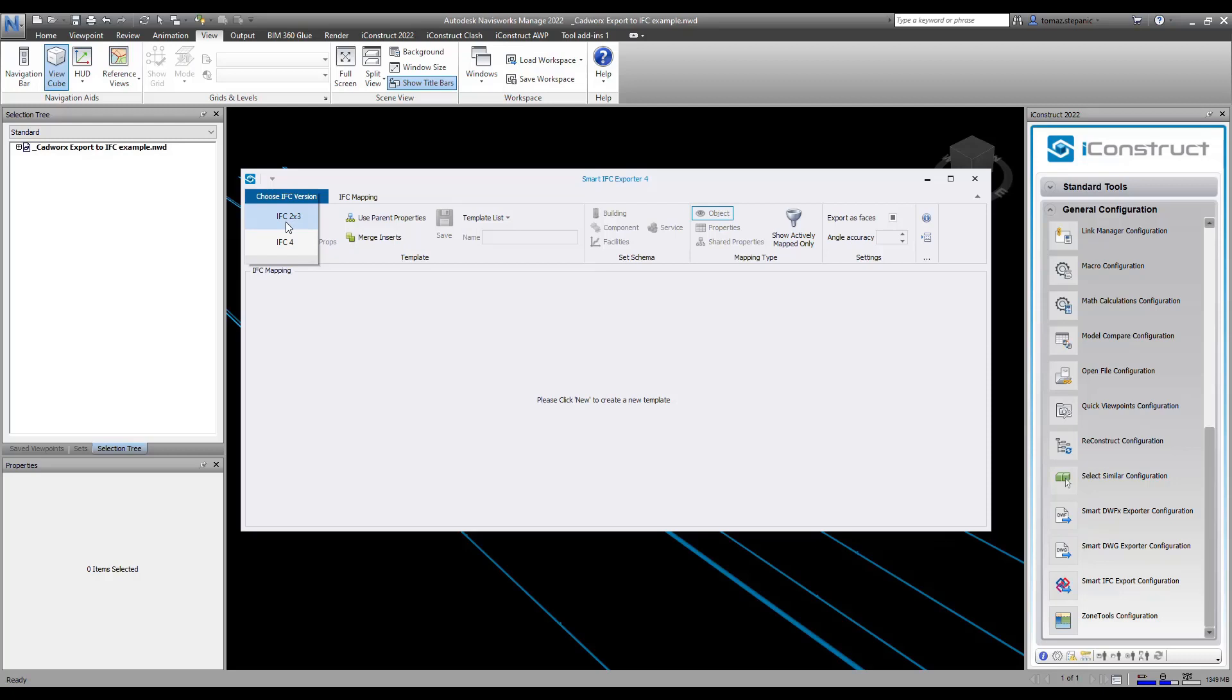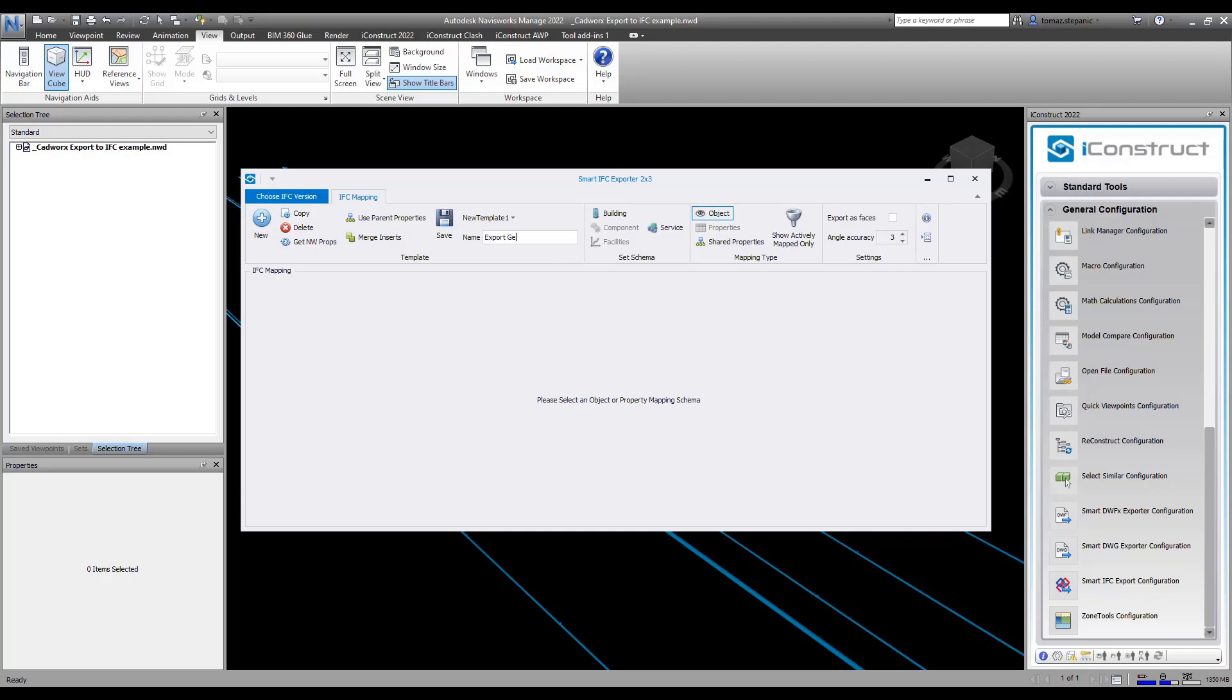So if you go 2x3, then we're going to go new, and you can give this a name here. I'm going to call it export geometry only, and then I'm going to click on save.